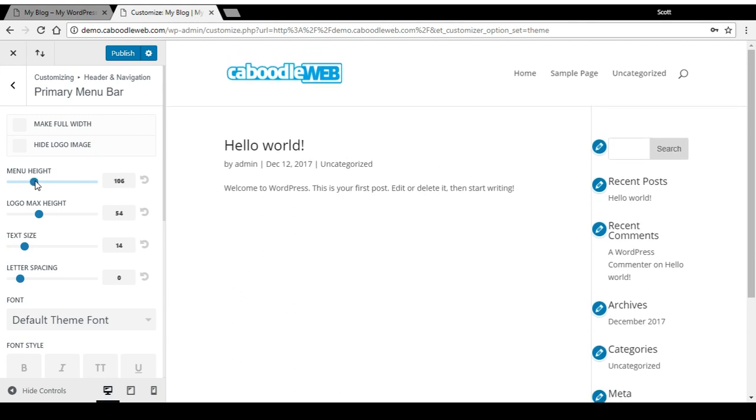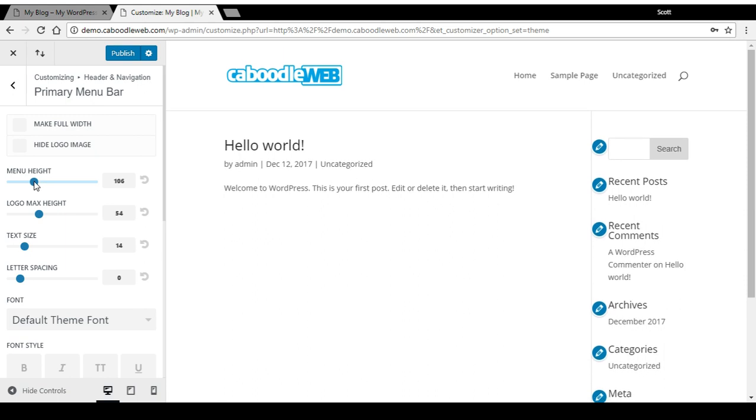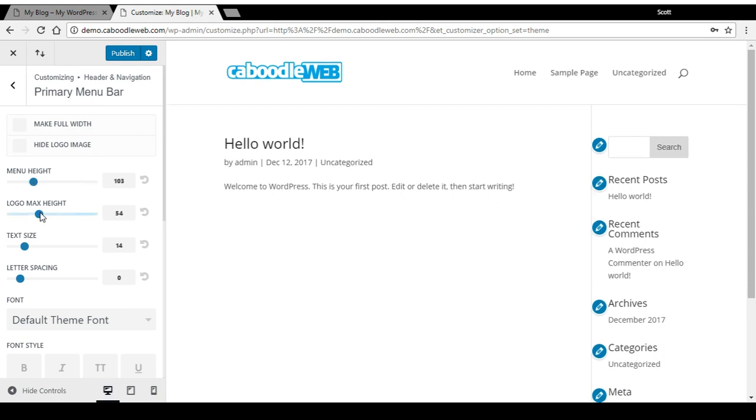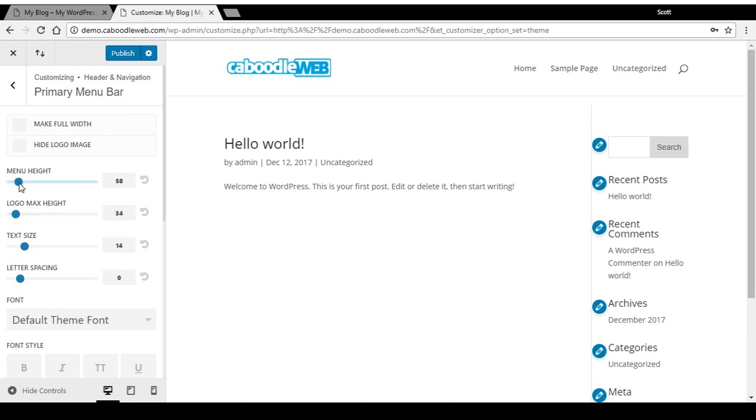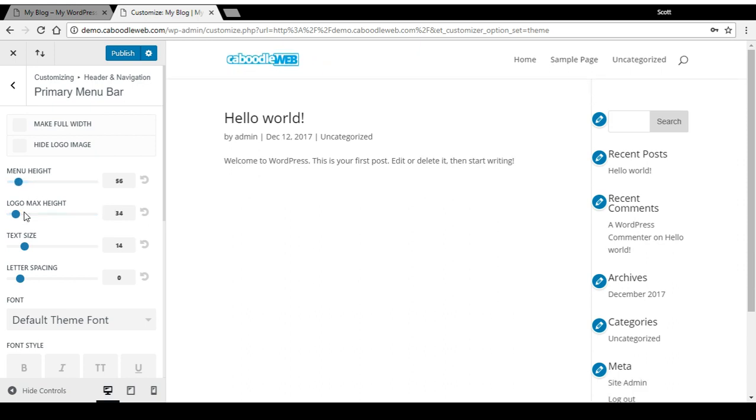It doesn't affect the logo size, but if I change this setting here, logo max height, it can affect the logo size as well.